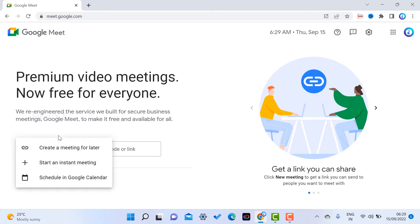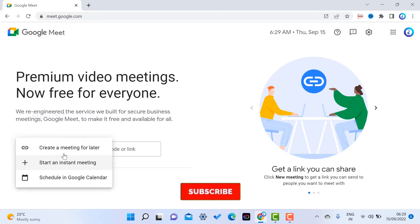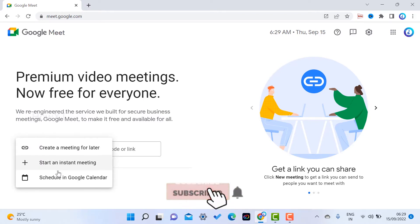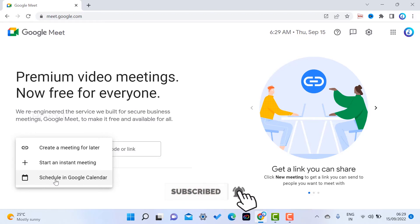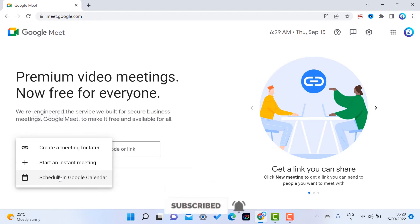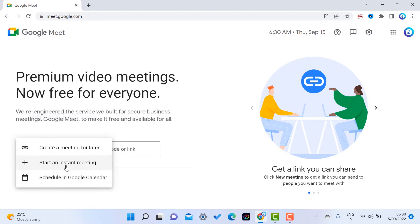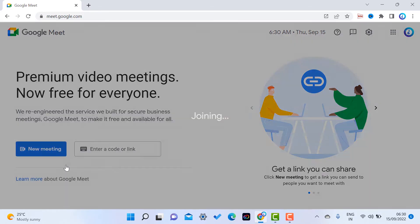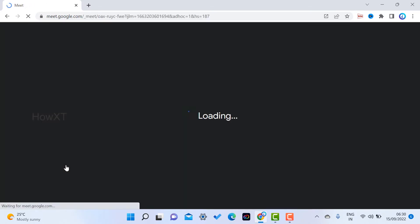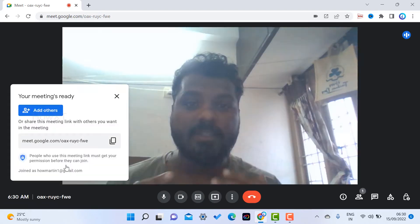I click here for a new meeting. Once I click new meeting, the options are: start instant meeting, create a meeting link, and schedule the meeting. You can start the meeting right away or create a meeting link for later. I click start instant meeting.